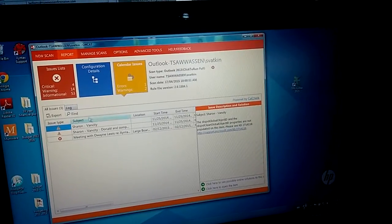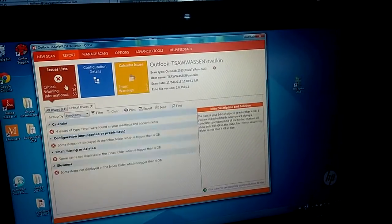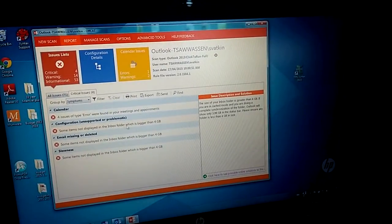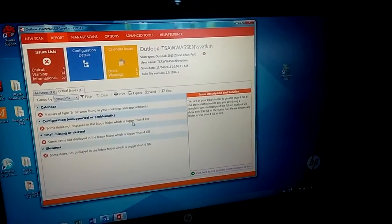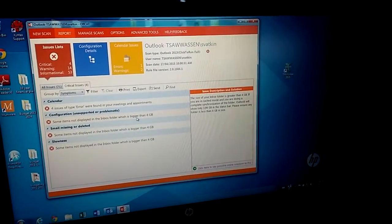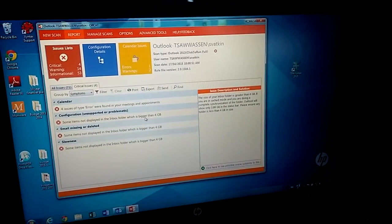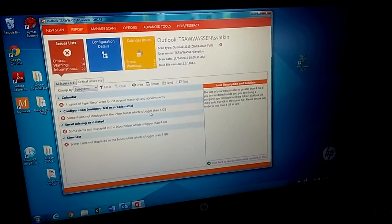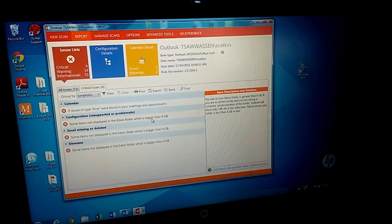So basically that's the whole idea how to analyze and fix the Outlook issue by using the tool called OFFCAT. Thanks for watching. Bye.